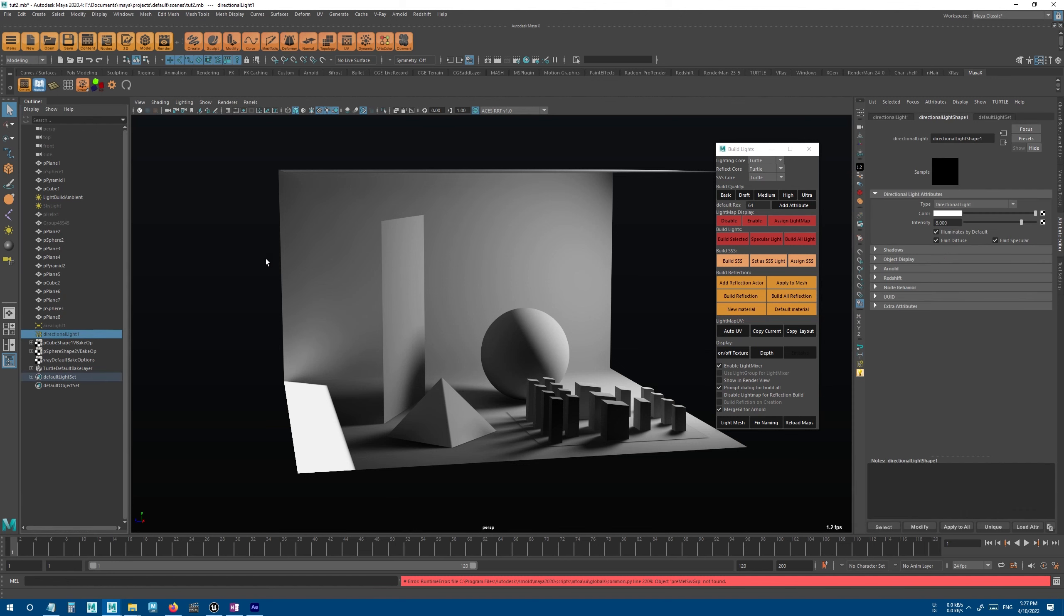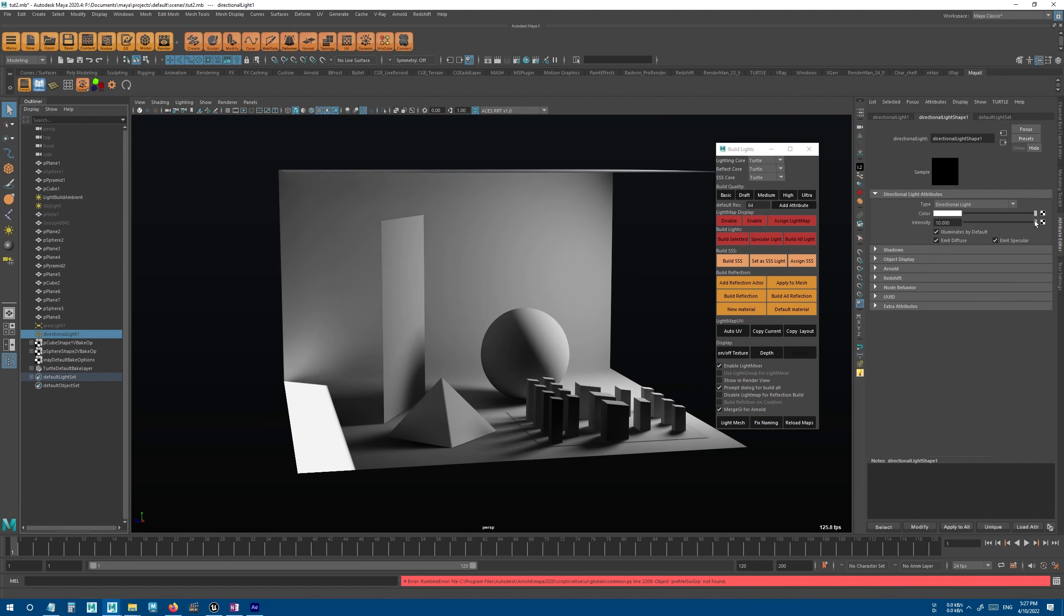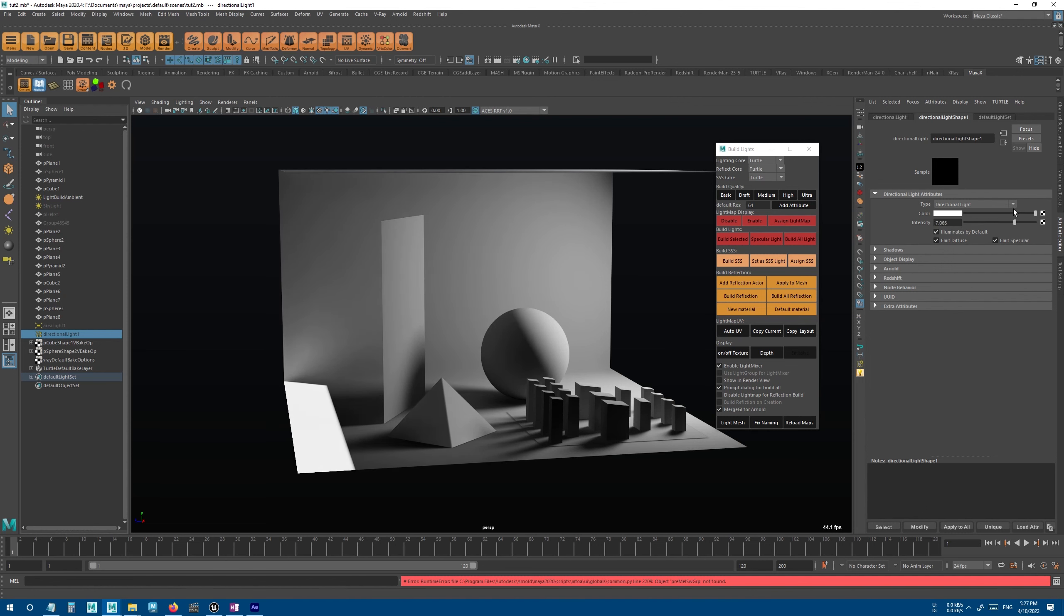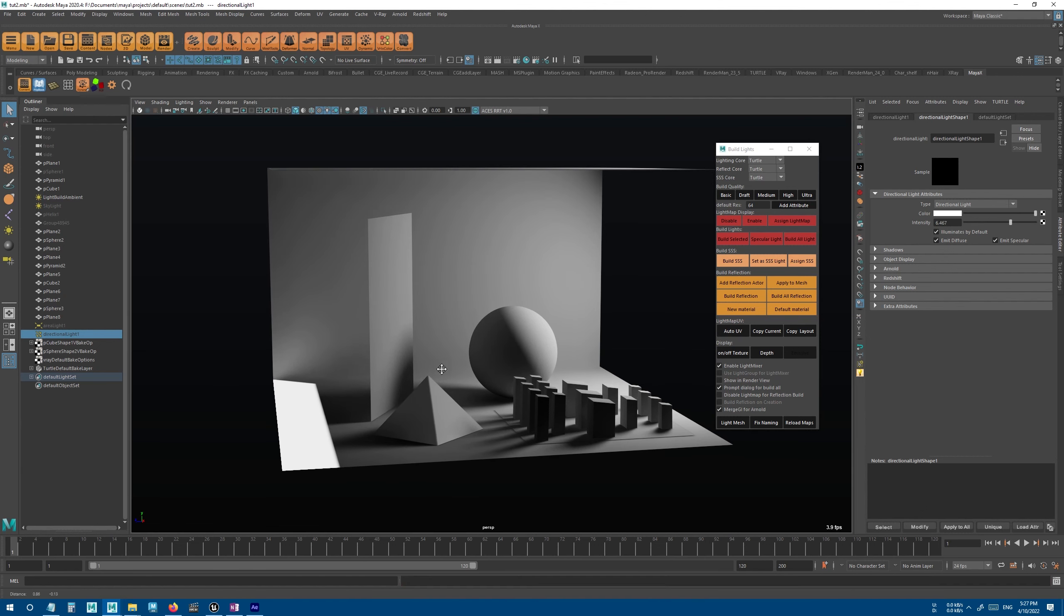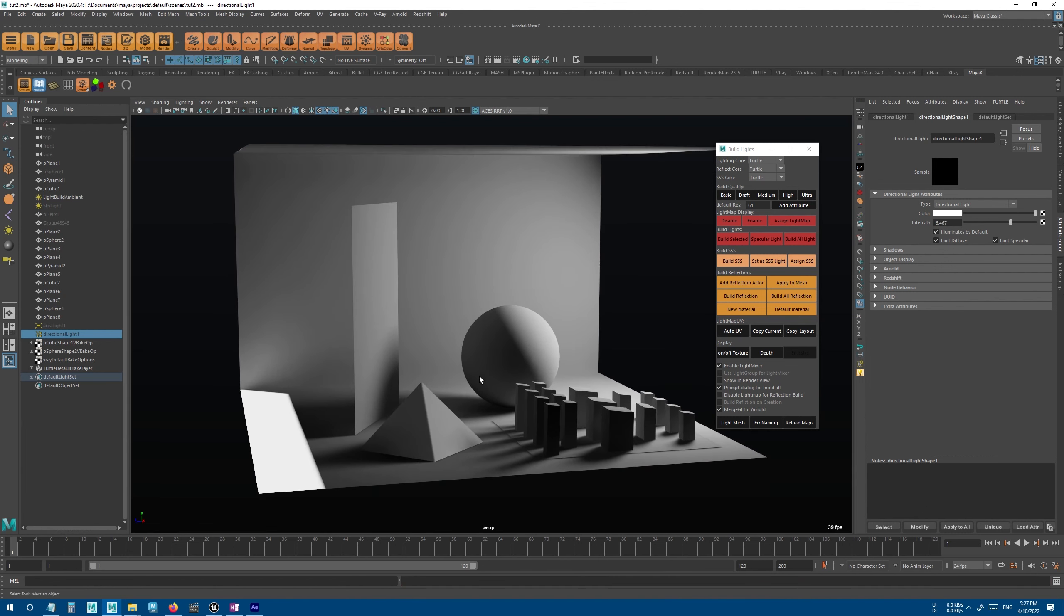So now if I change the intensity, you can see that we can change them.